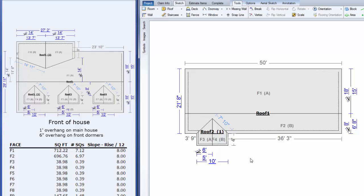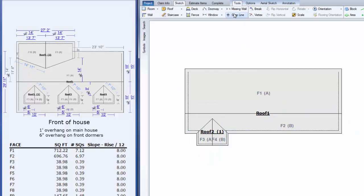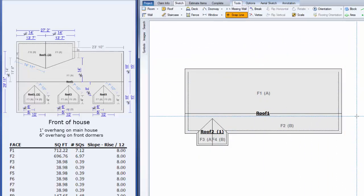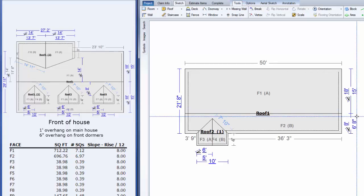That's our first dormer. Now I'm going to duplicate that dormer two more times. To make it easier to line things up, I'm going to use my snap line. I'll click on the snap line, bring it down and click to place it.